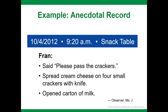Here is an example of an anecdotal record. The date, time, and setting are included: October 4th at 9:20 in the morning at the snack table. The description is objective and focuses on curriculum areas being observed. The note shows Fran's progress in expressive language — Fran said 'please pass the crackers' to request what she needed. Fran's progress in fine motor skills was also observed: she was able to use a knife for spreading and opening a small milk carton.